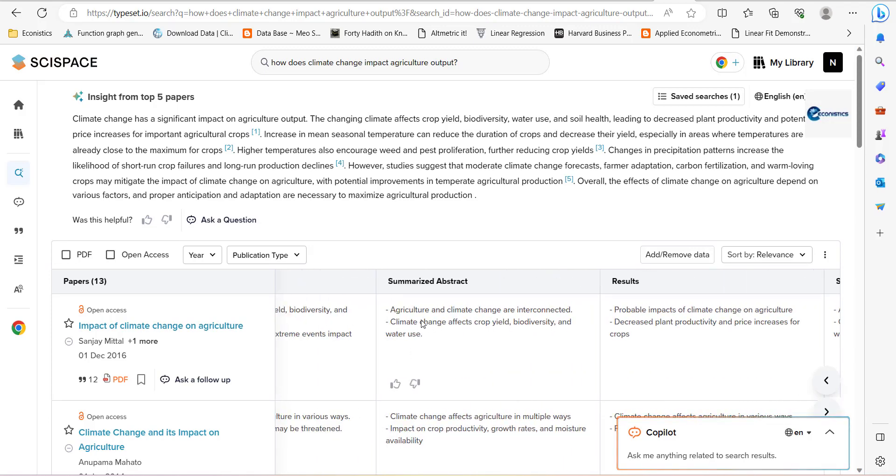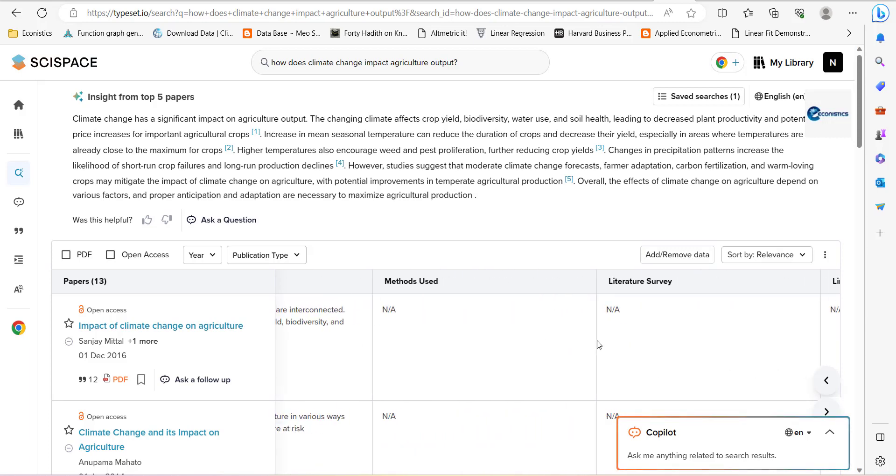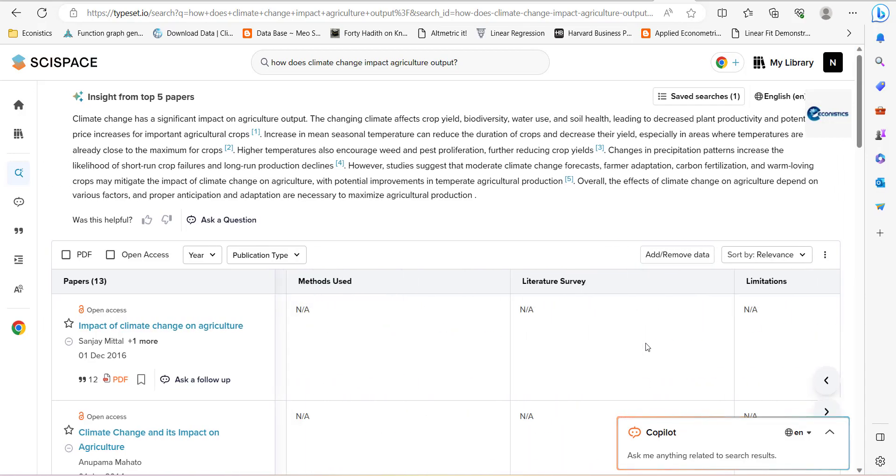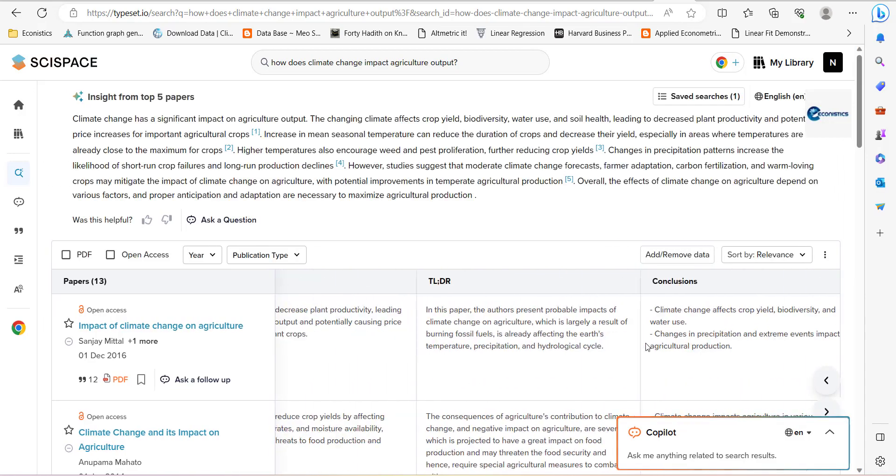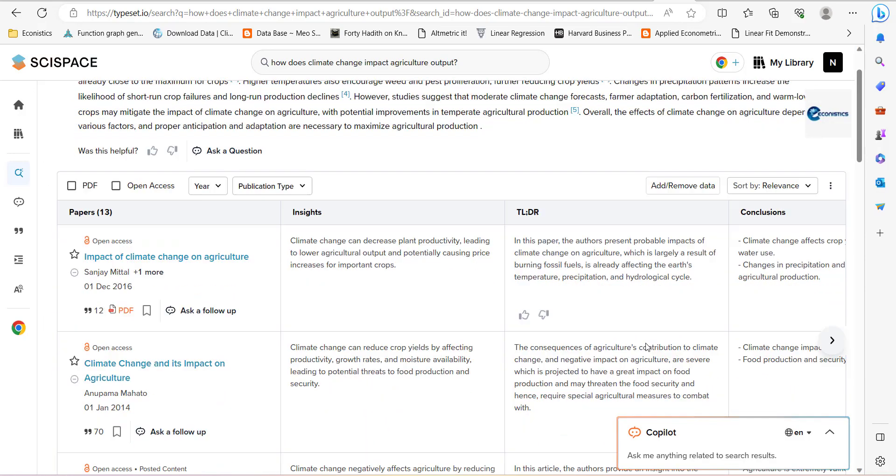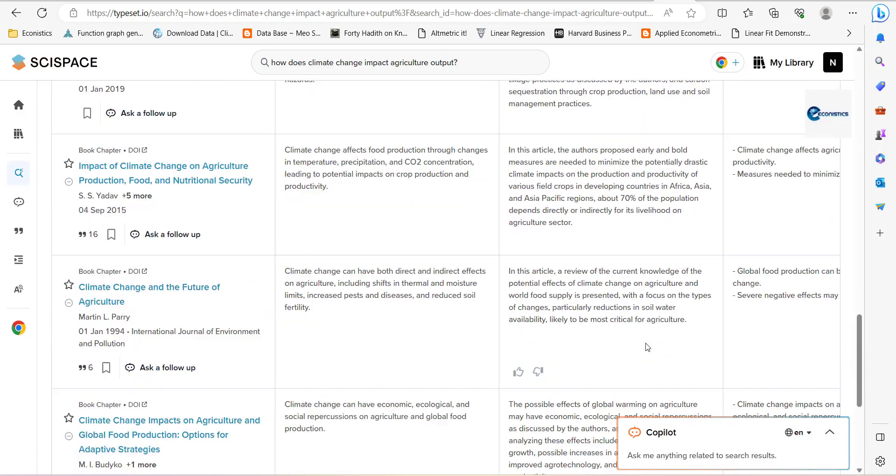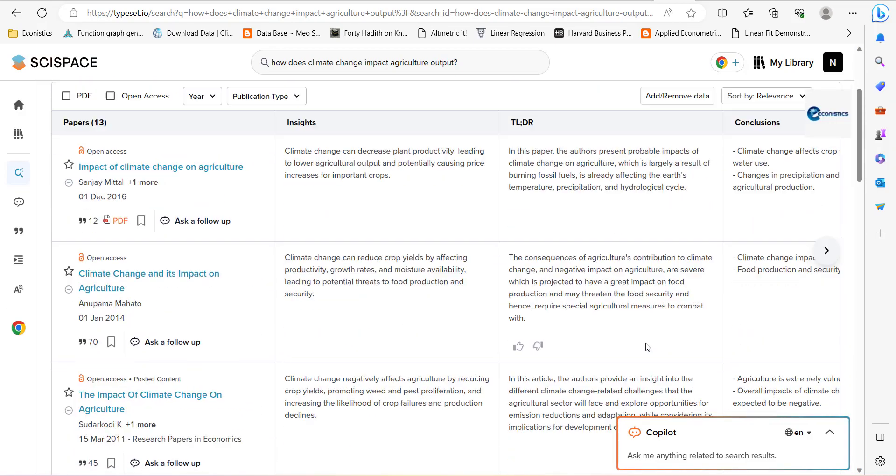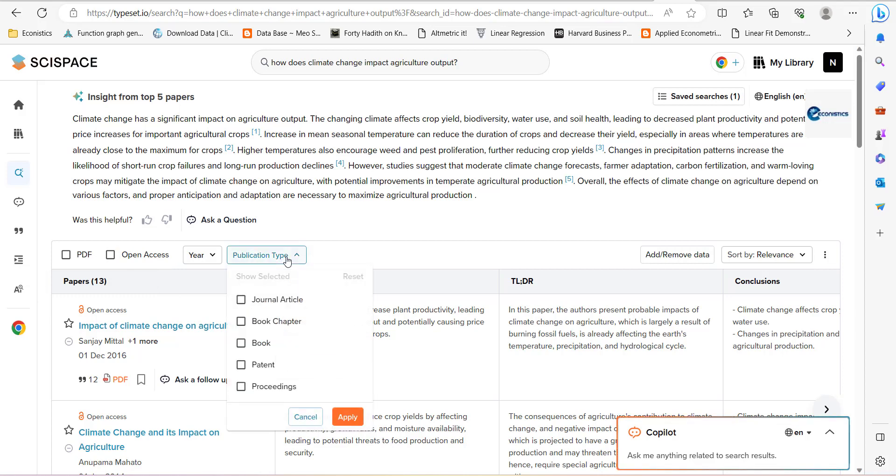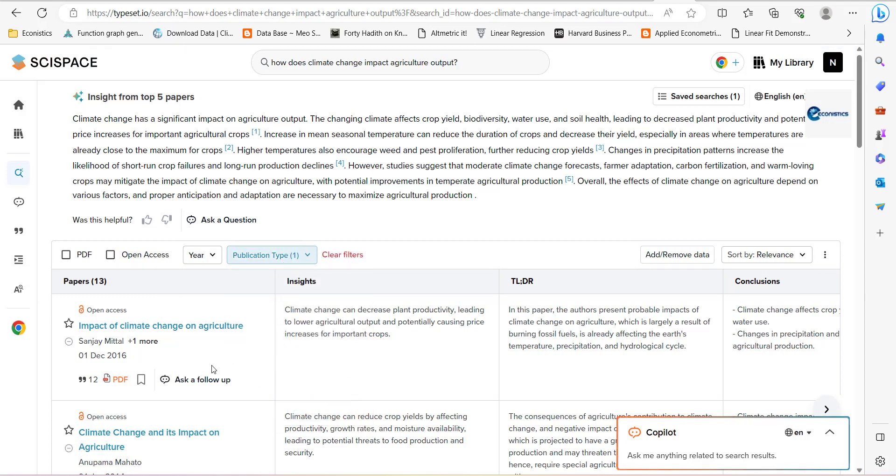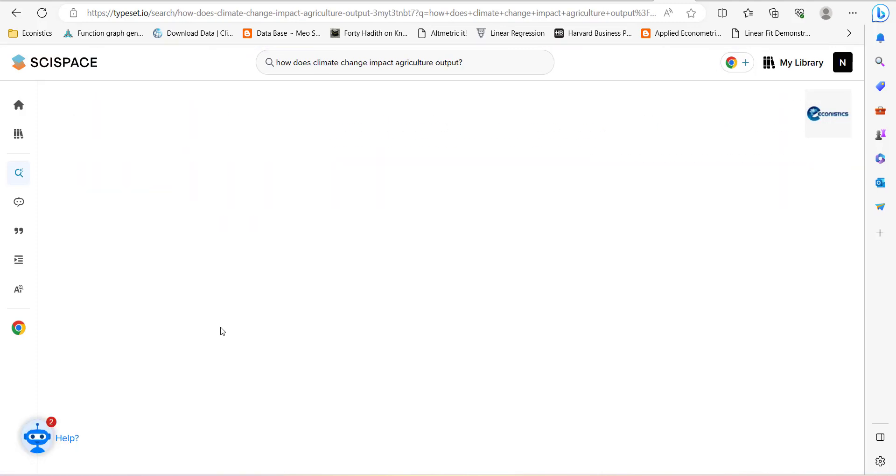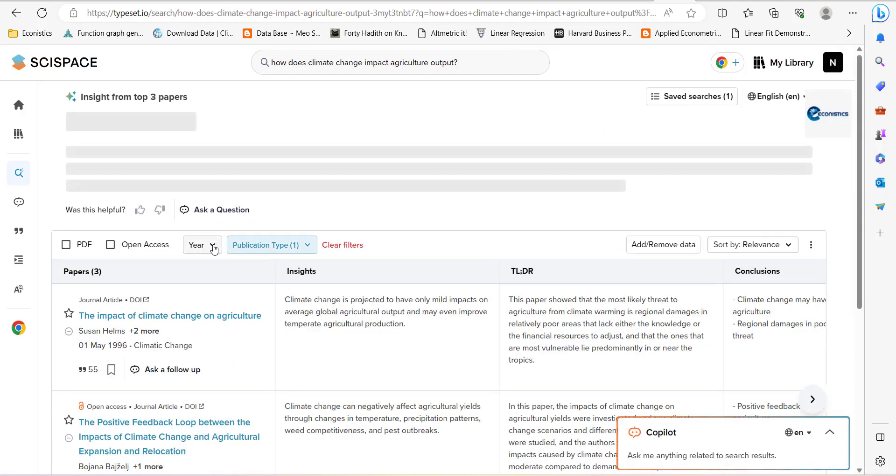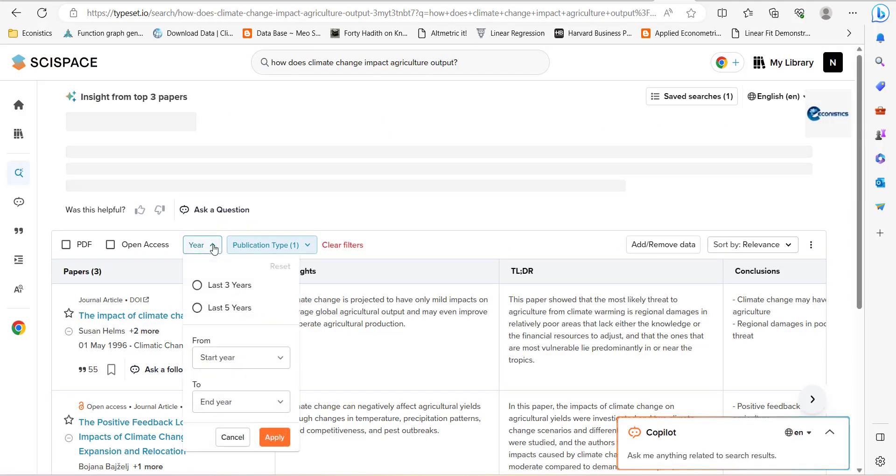Summarize abstract. Agriculture and climate are interconnected. Climate effect of yield biodiversity in water use. So it will be a detailed paper and it will tabulate it. So this way you have tables for all the studies. So if you want to change to only a general article, then you can press this. It will only check general article and then you can filter here.